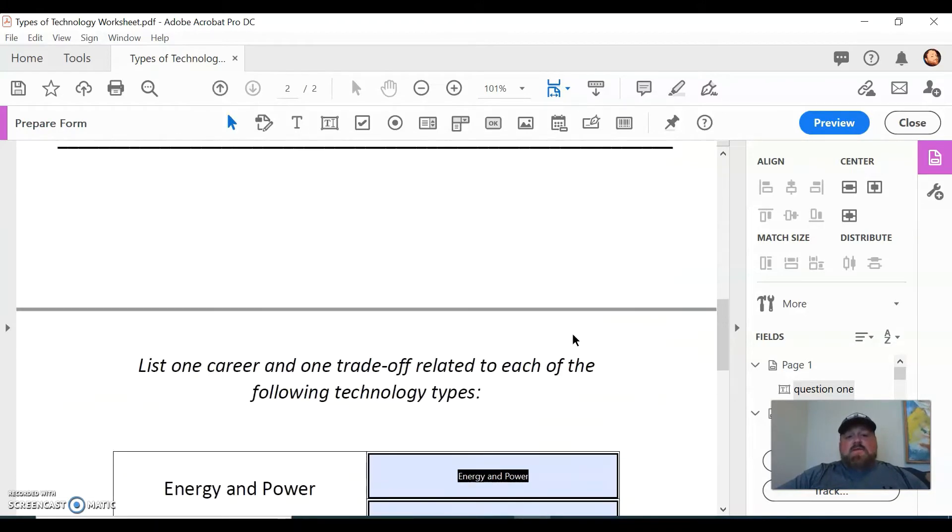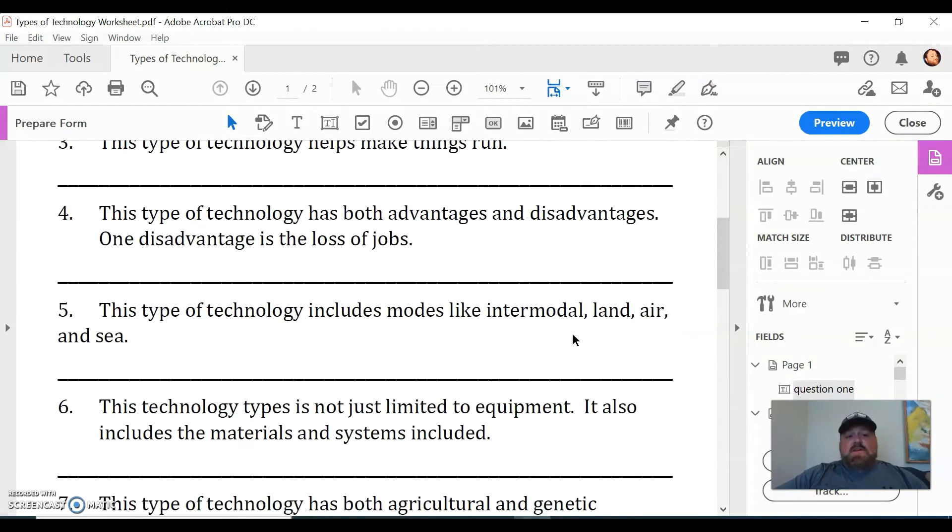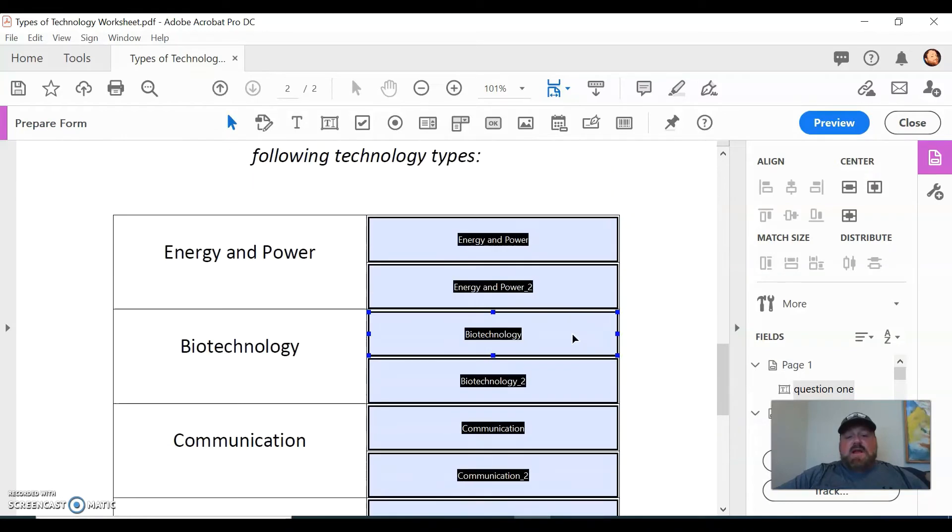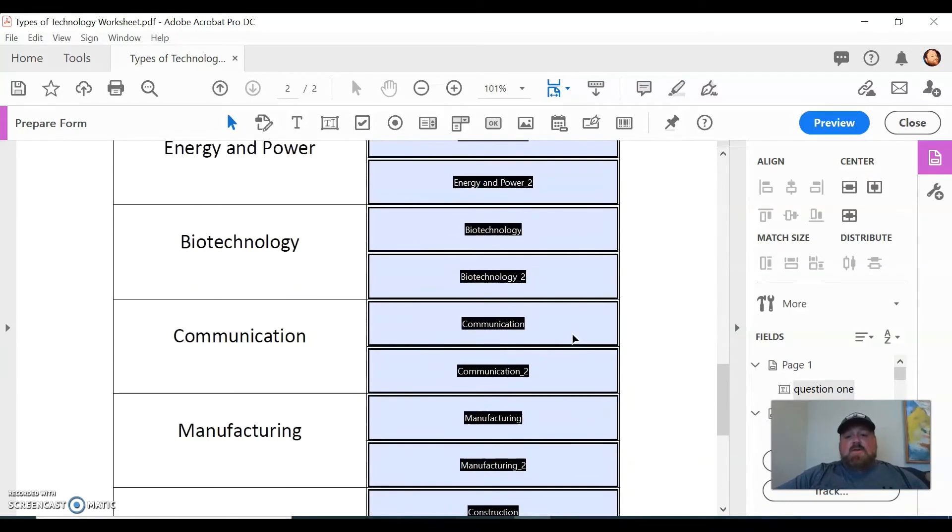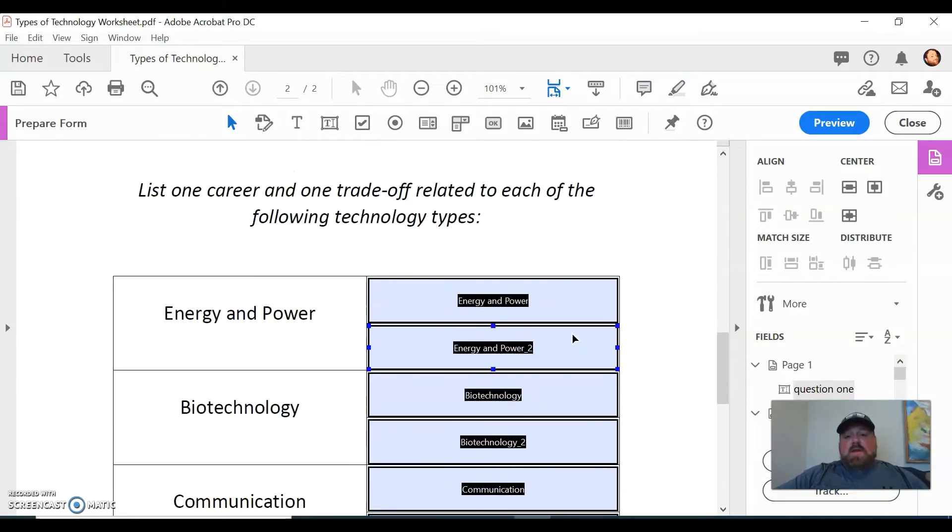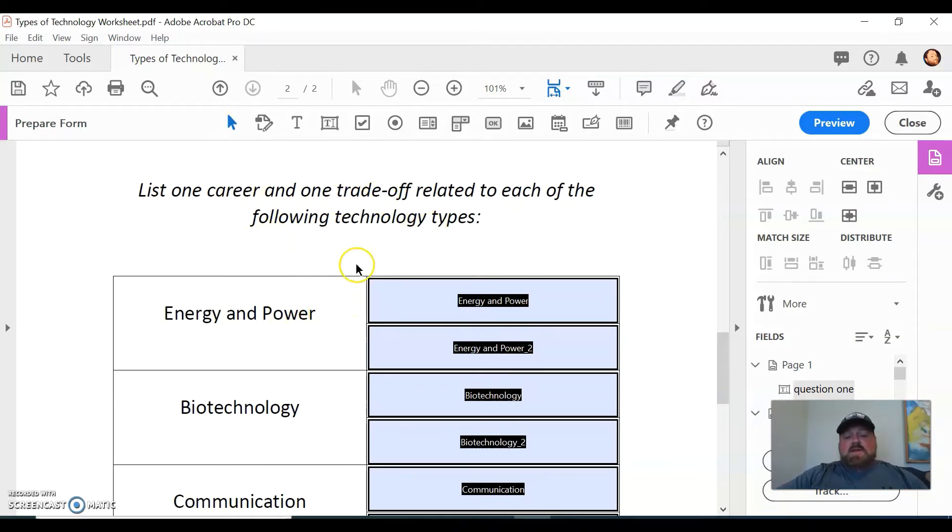But when we do and it becomes an interactive PDF, think about those students that need it to be accessible, or that would be helpful for. So we want to try to make this as accessible as possible.